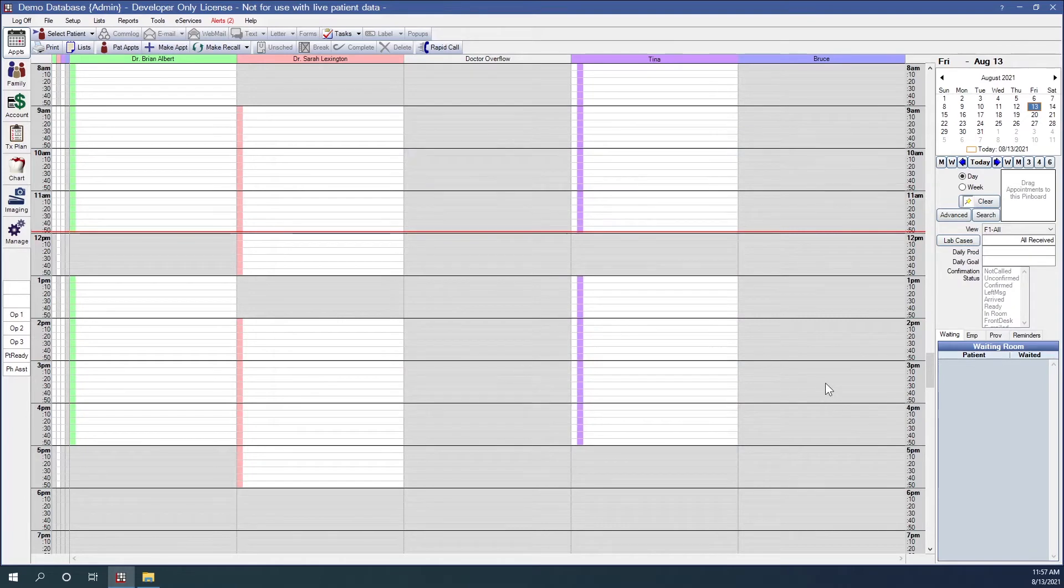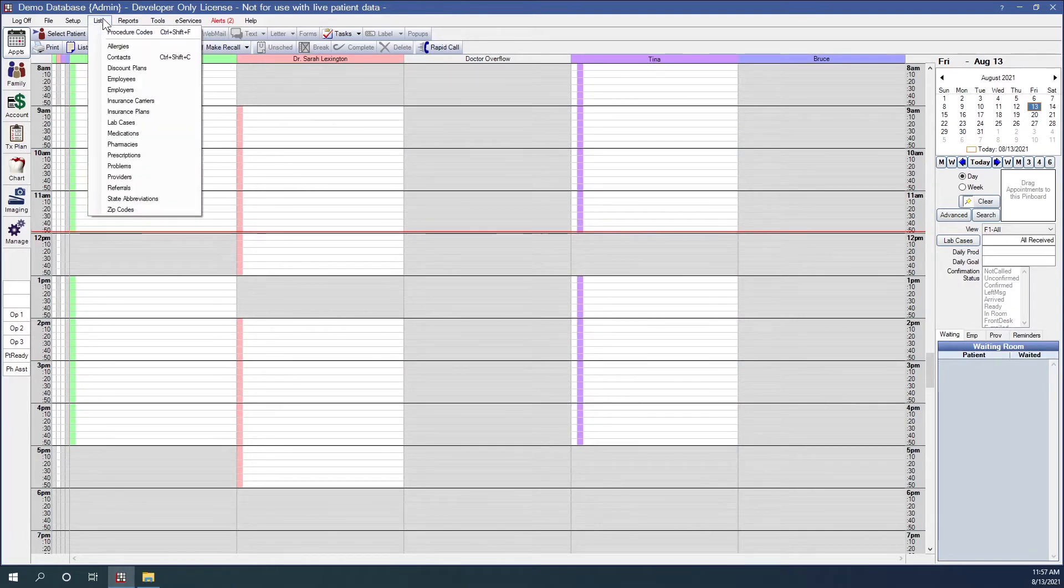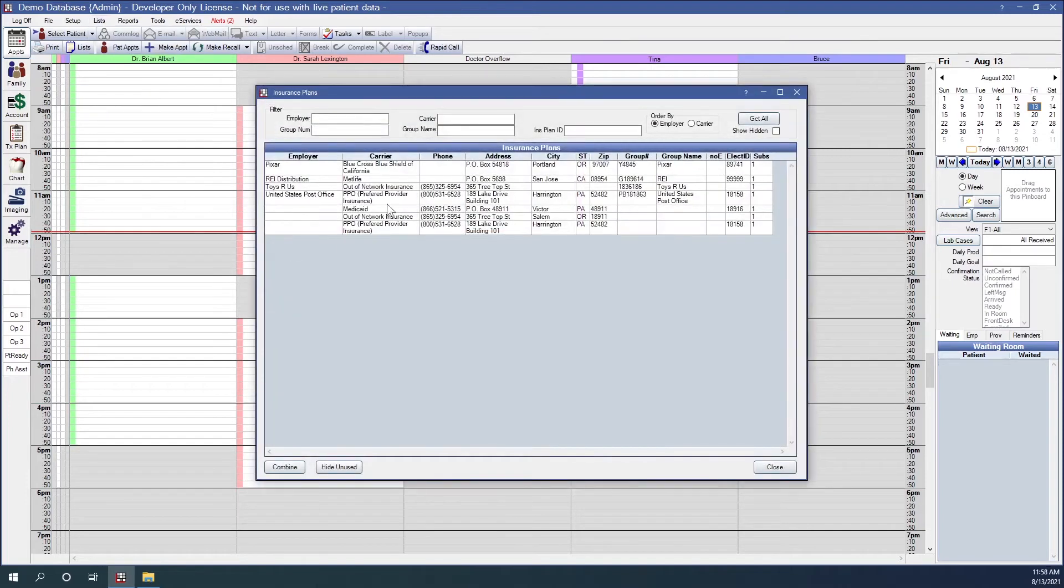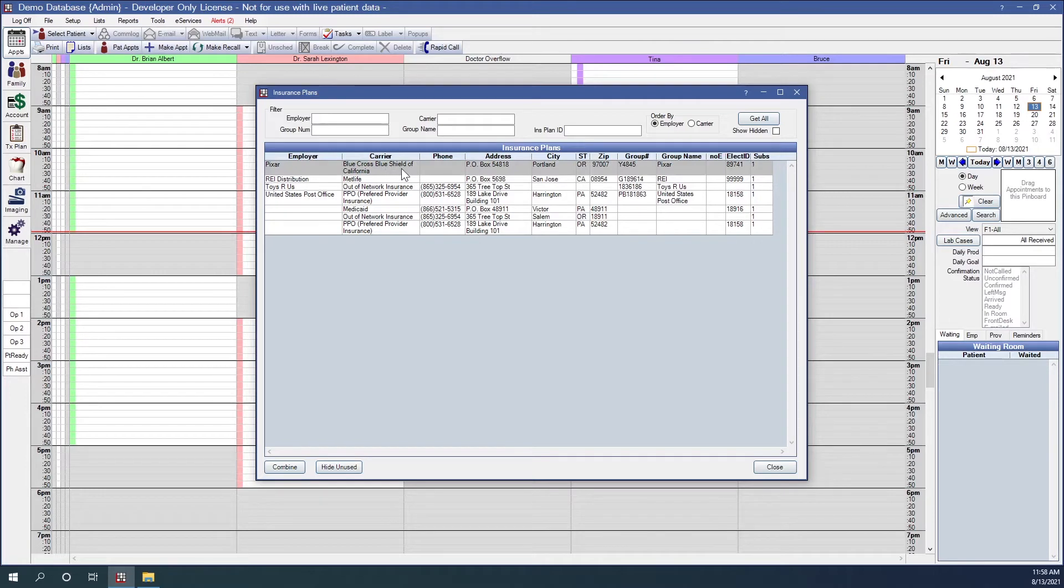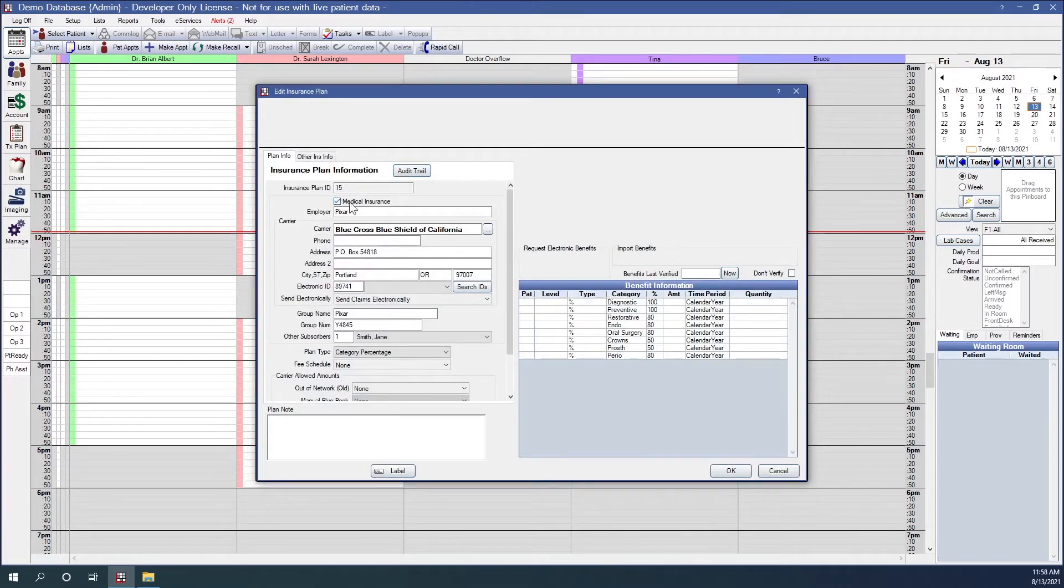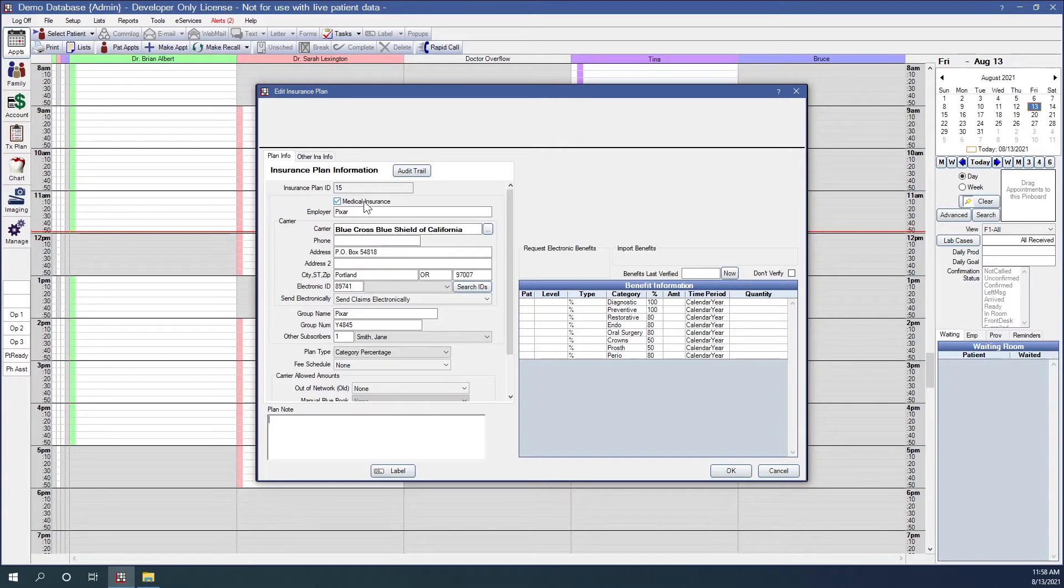Now we want to designate our plan as medical, which I believe I've already done. But let's double check. So list and insurance plans. I've already created my Blue Cross Blue Shield of California. So double clicking into that. And yes, I had already enabled it earlier. So now that we have medical insurance enabled, we have an option here for a checkbox to mark this particular insurance as medical, which has already been done.